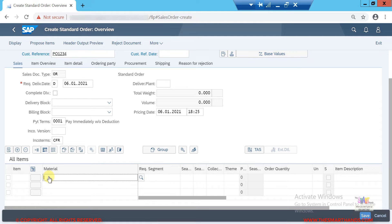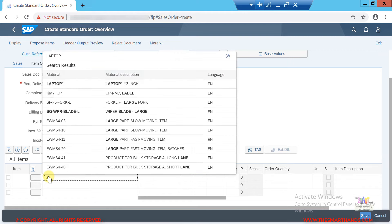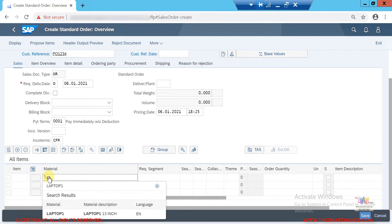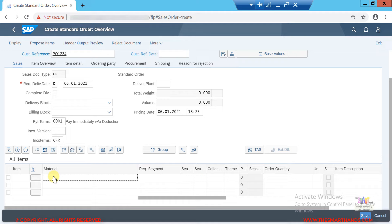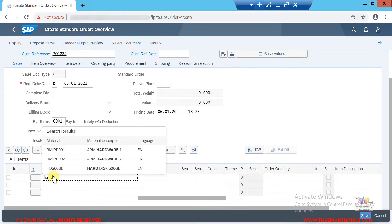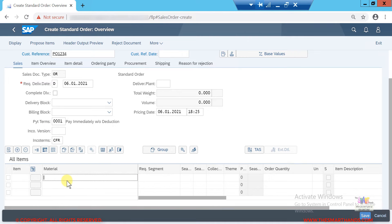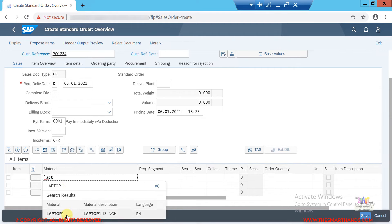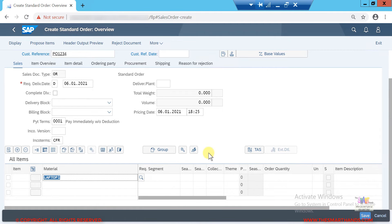I'll enter a material — for example, I created a material called Laptop. If I type 'LAP' it shows all materials starting with LAP. I can also type 'Hard Disk' and it will show materials with text like hardware, hard disk, etc. For now I'll enter Laptop 1 and press Enter.